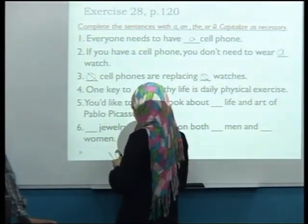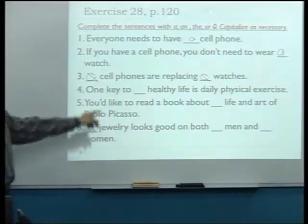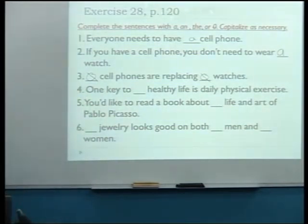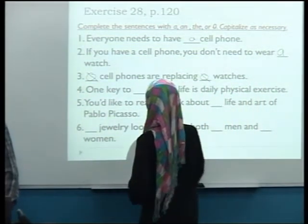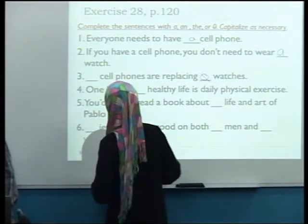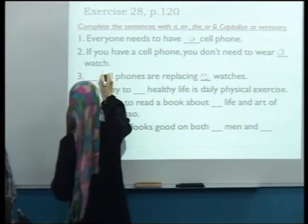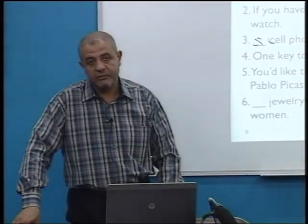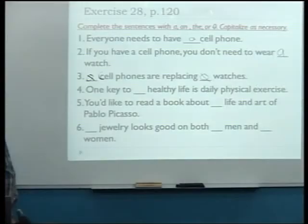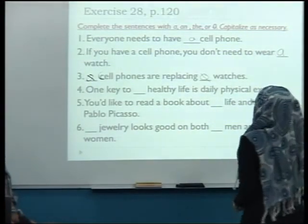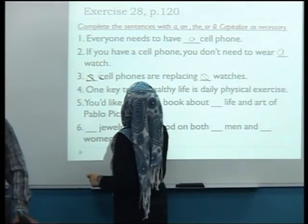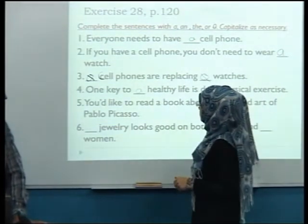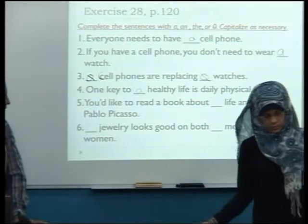'Cell phones' — zero article. When you write 'cell,' the C should be capital. Keep the zero article — okay, good. 'One key to a healthy life' — you are right, thank you very much.